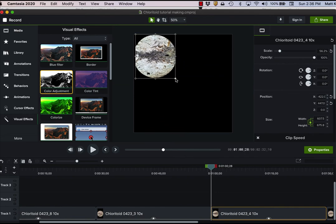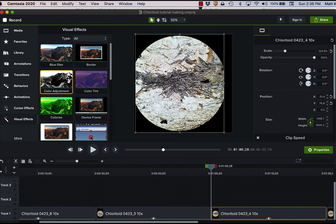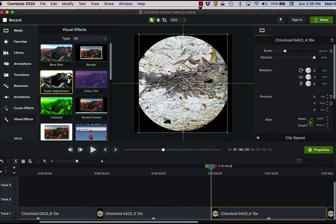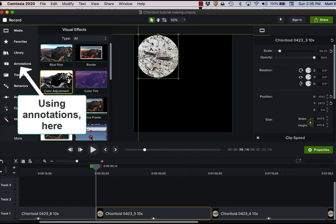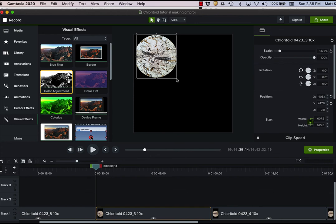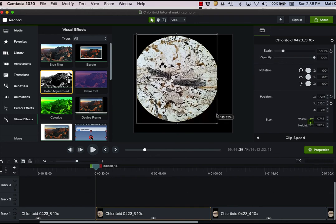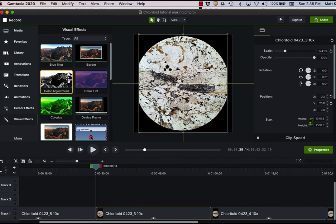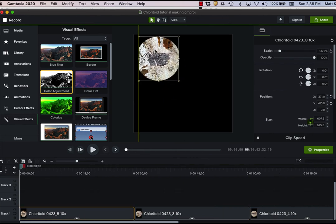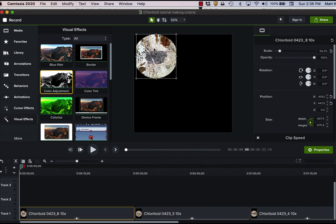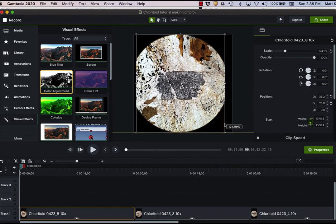So then the only other thing I have to do is add some labels. And so I just have made up some fairly standard labels. And I edit them according to what minerals are in the thin section. Here, for example, it would be chlorotoid and biotite and muscovite and quartz. So I'll just add those in.